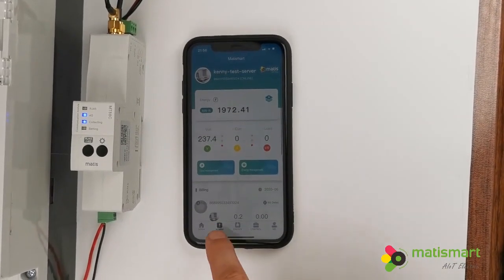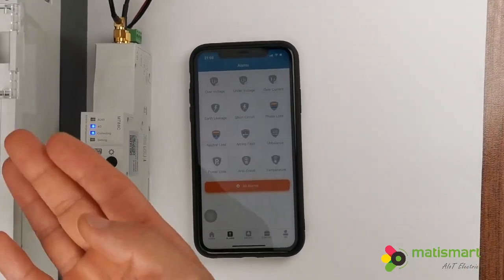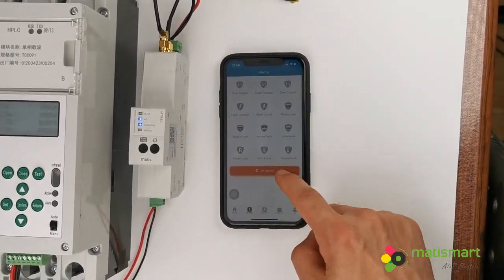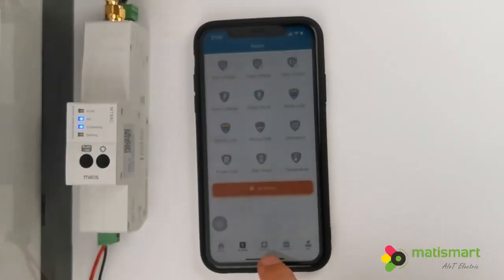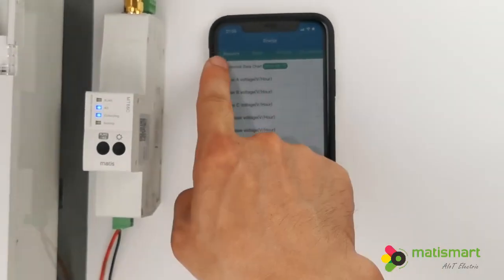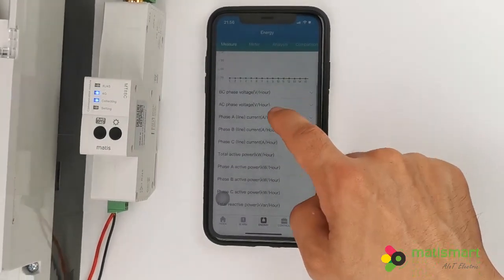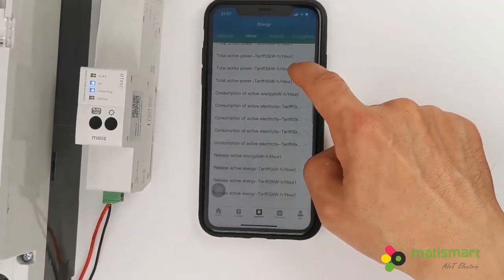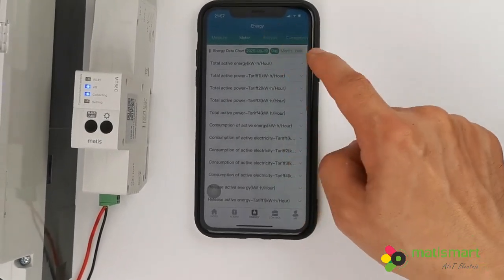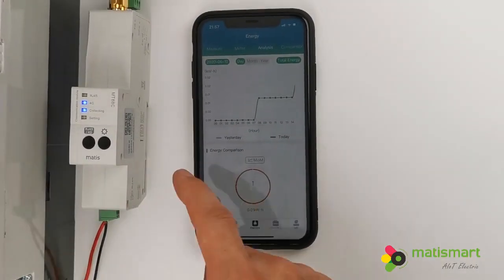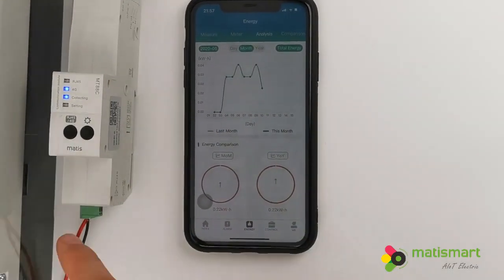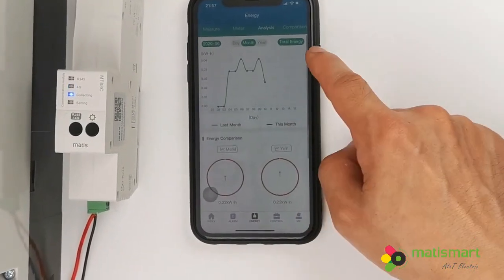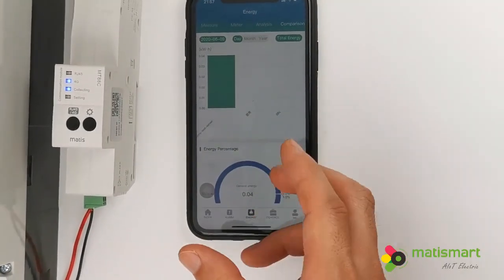This is the alarm section — whenever it trips, whatever problem happens, you will see it here: short circuit, overload, all alarms, daily and monthly. This is energy for power consumption. Meter means real-time data for each phase A, B, C — phase loss, everything. Meter also shows history and tariff, frozen data, all electricity data. Analysis means the power consumption of the previous days and months for this device — month to month, year to year, showing how much power consumption over time.